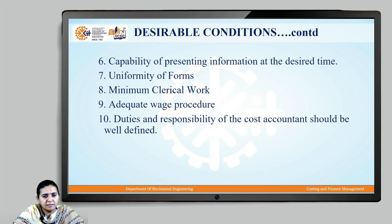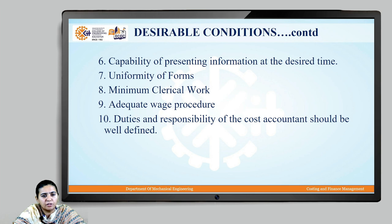Lastly, the duties and responsibilities of the cost accountant should be well defined — whether it is the time study part, the motion study part, the calculation or estimation of cost — all duties and responsibilities of the cost accountant through to cost control should be properly and clearly defined. Thank you.